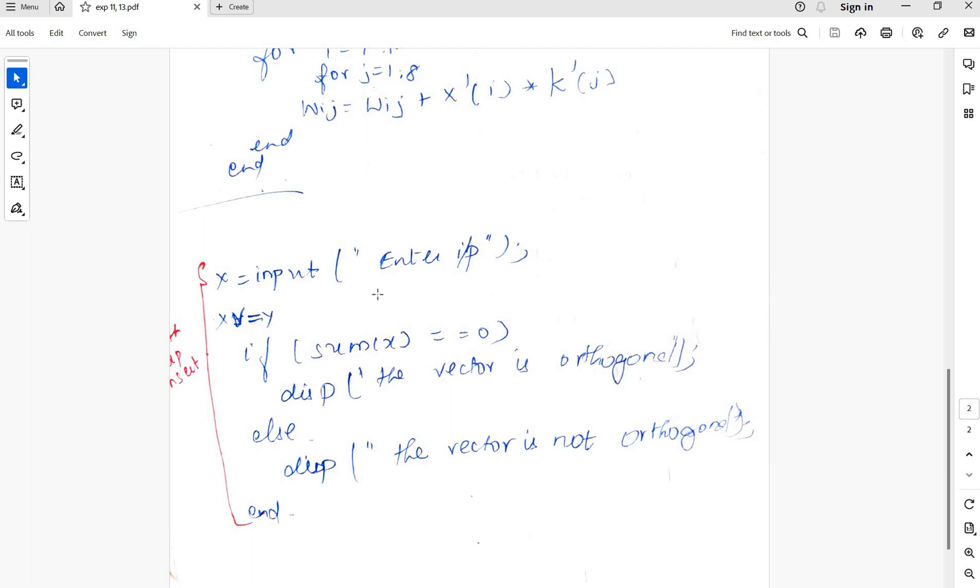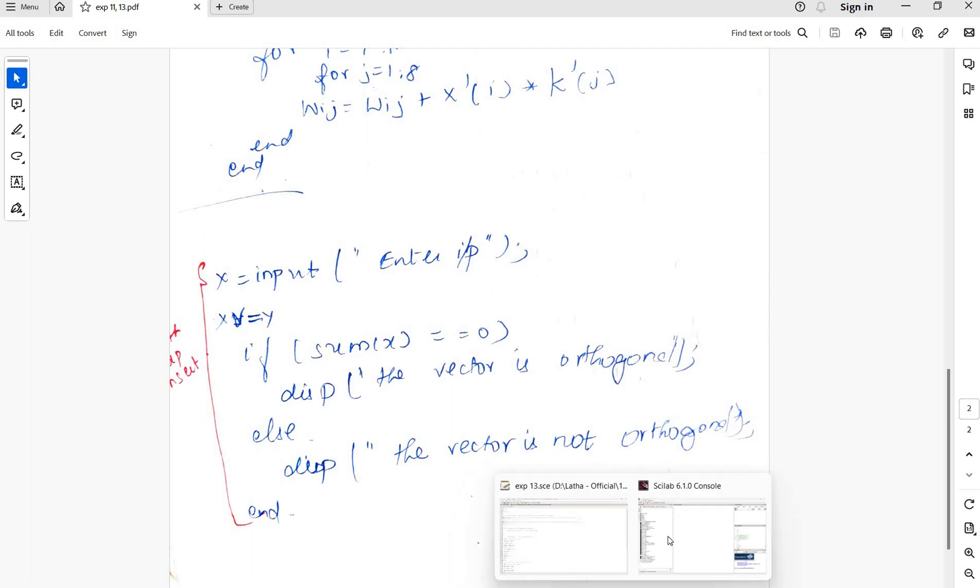Or not orthogonal. For that, include this: after entering the input, if sum of x is 0, then the vector is orthogonal; if not, the vector is non-orthogonal.